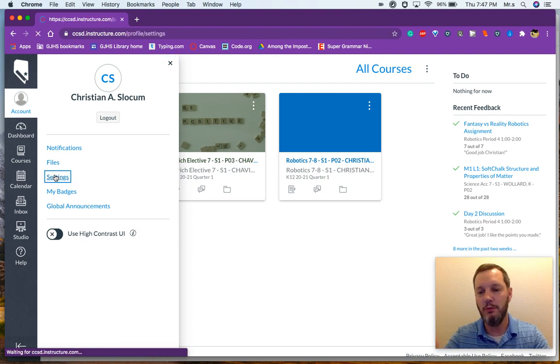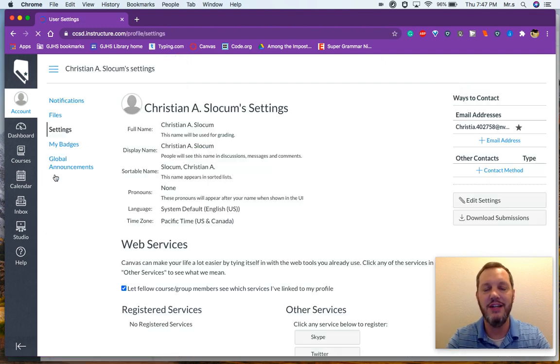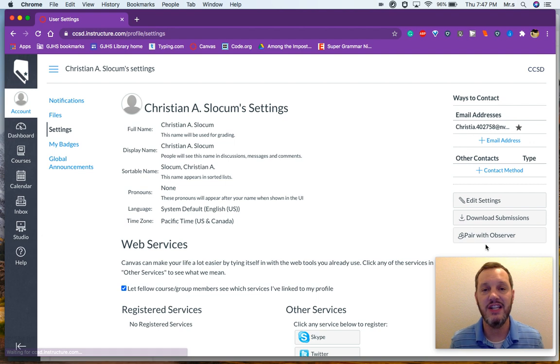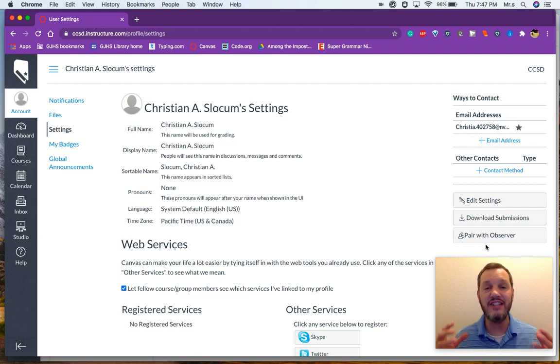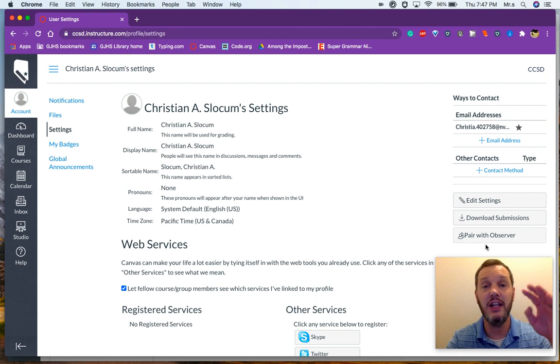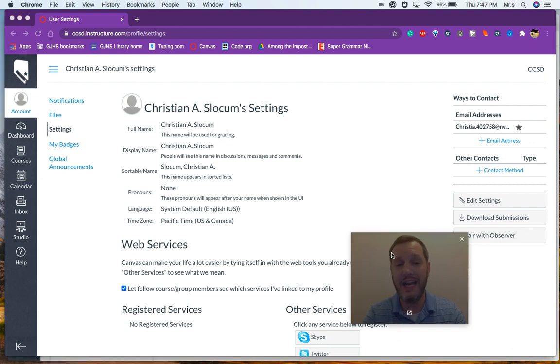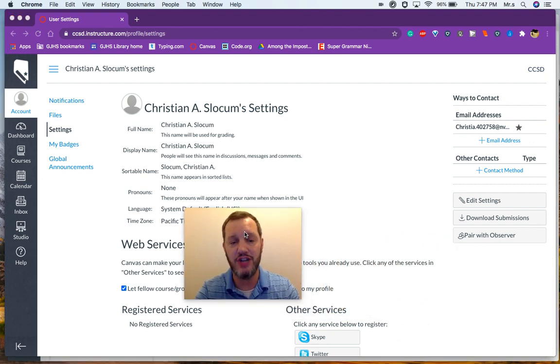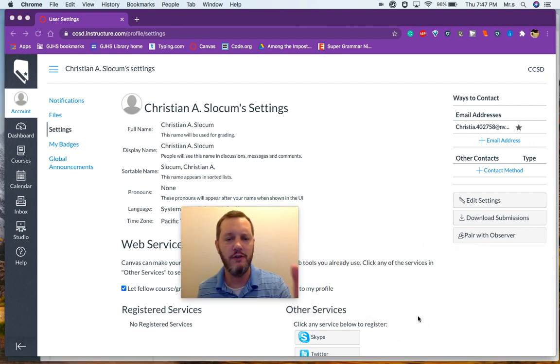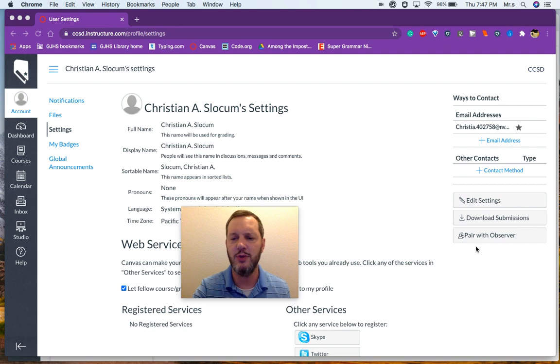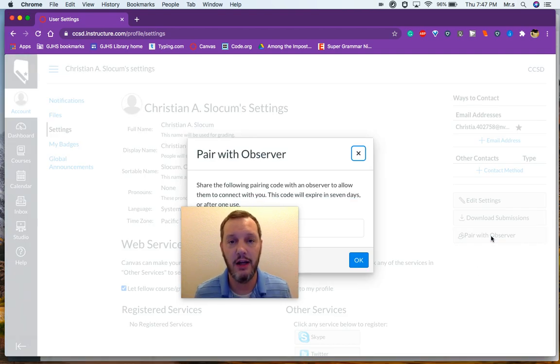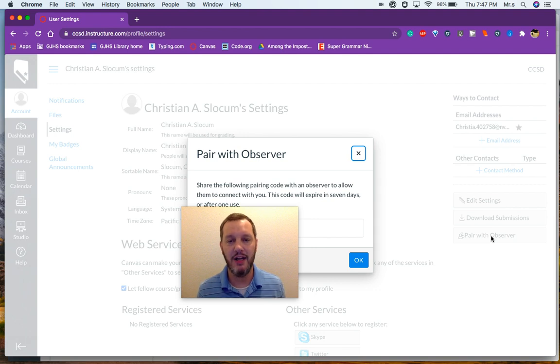And then right over here on the bottom right hand side, just above where my head is, you'll see the link where it says pair with observer. Now that's going to generate your pairing code, the code that you're going to need in order to link your account and your child's account. I'm going to put my face over here in the middle because when I click pair with observer, it's actually going to load my child's pairing code and I want to keep that private.